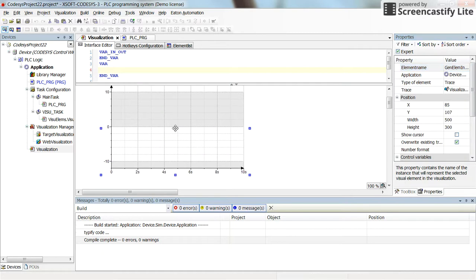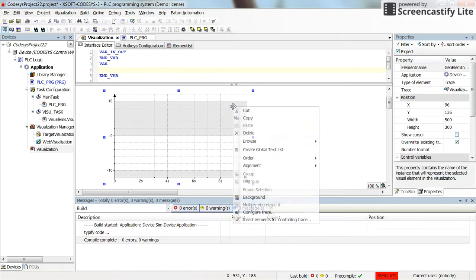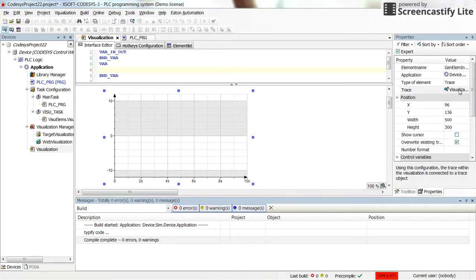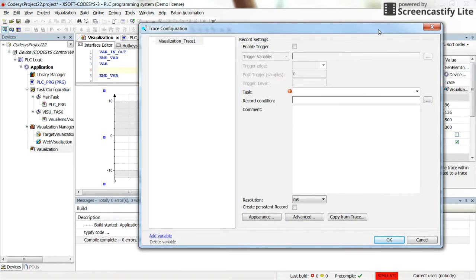And then we can determine which variables we need to be displayed on the trace. To do it, you can either right click on it and select configure trace or select it from here as well. So you can double click on this section and then this window will be opened for you.